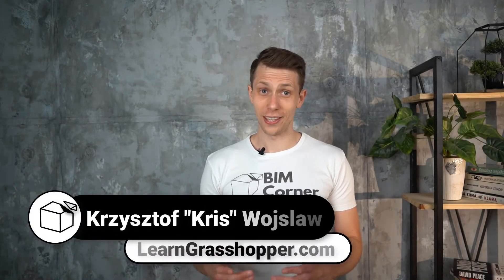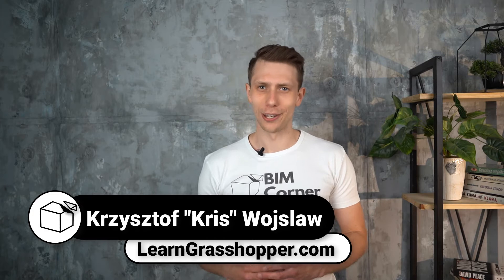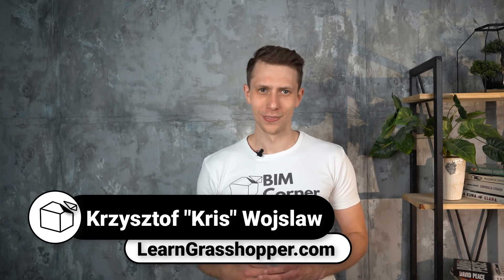Hi, it's Chris from Beam Corner. Welcome to the second episode of things that you didn't know in Grasshopper. I will present five new things that you probably haven't seen before.